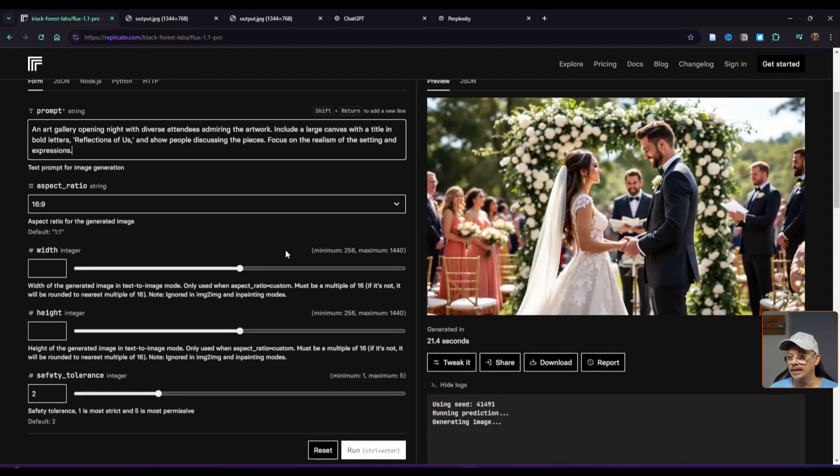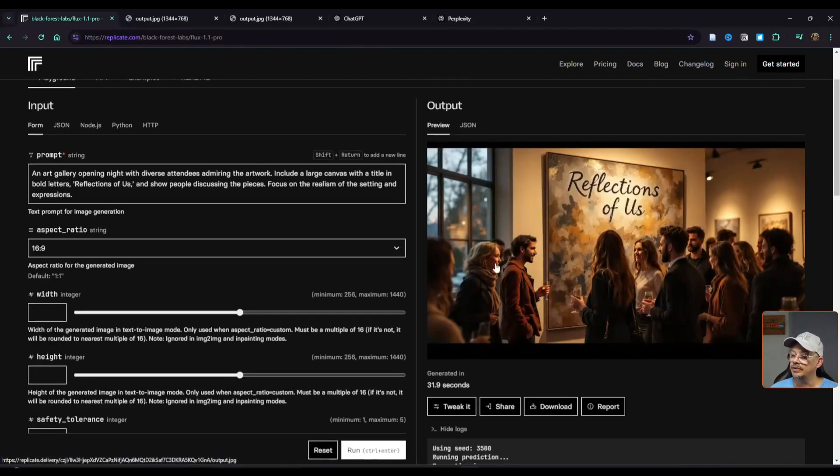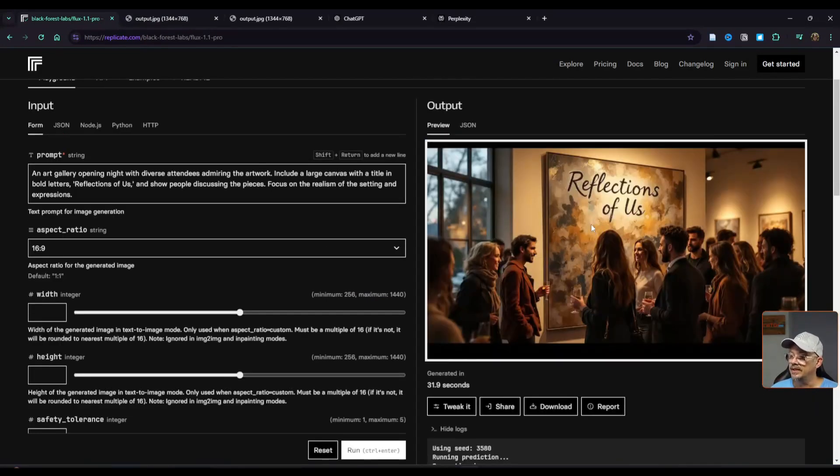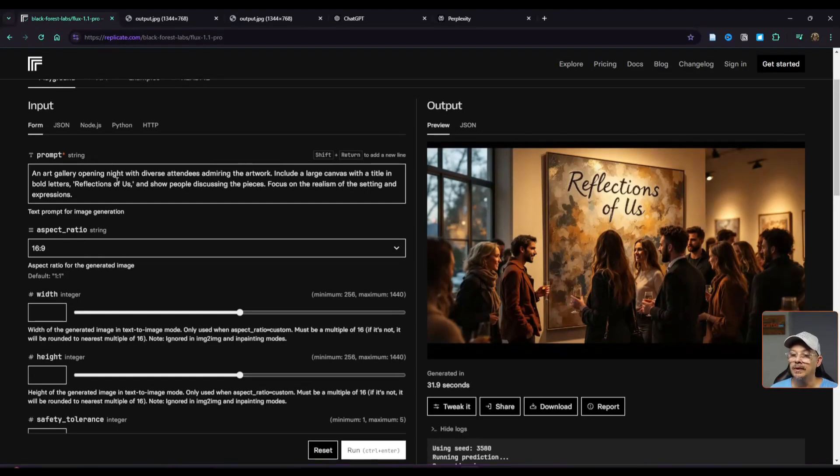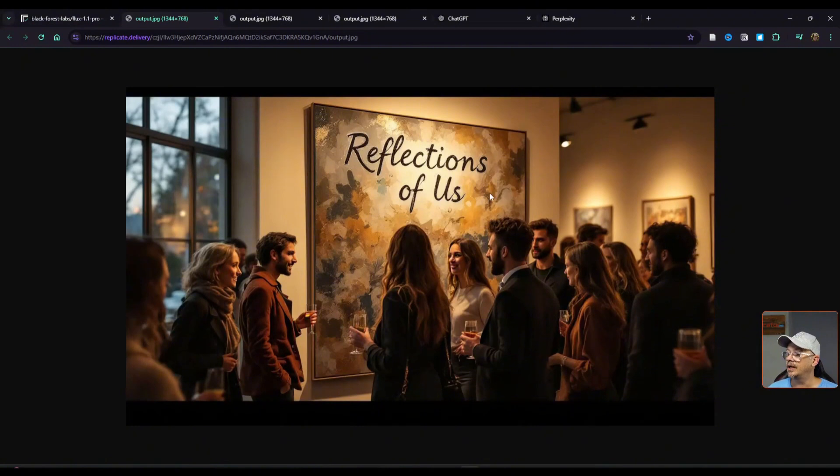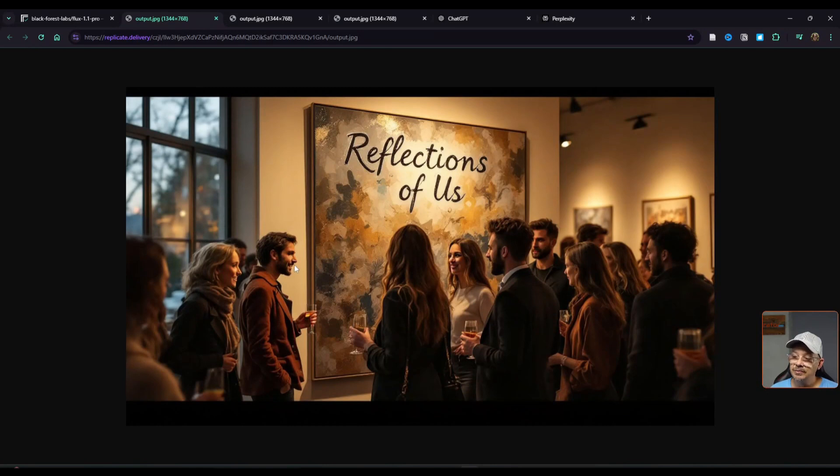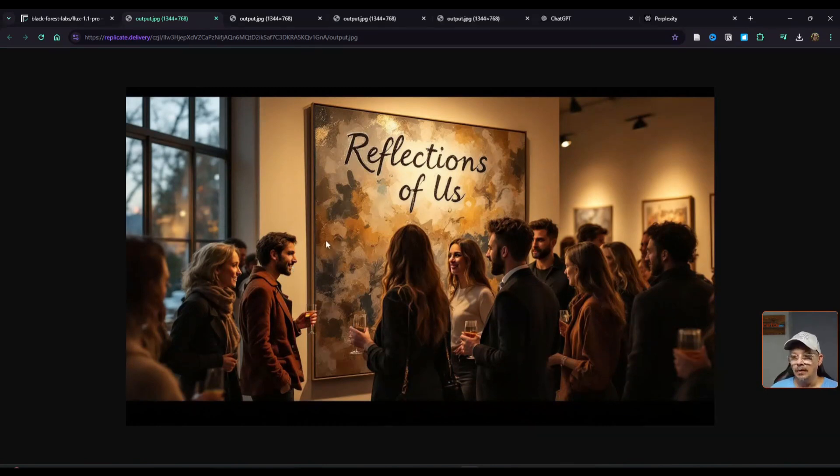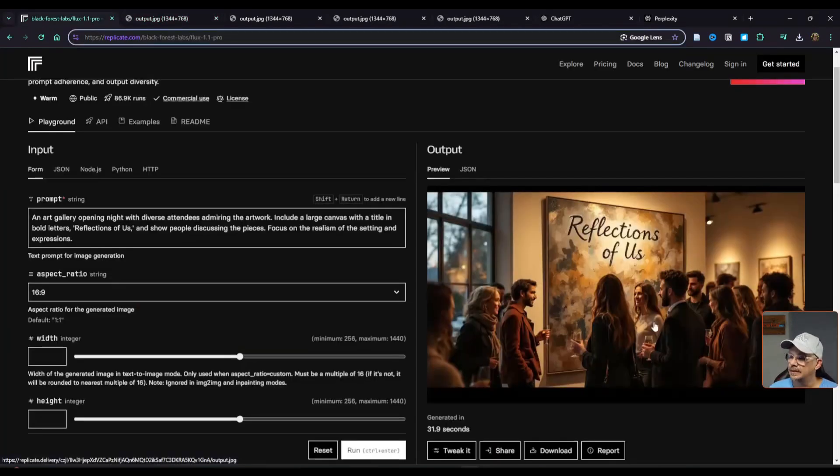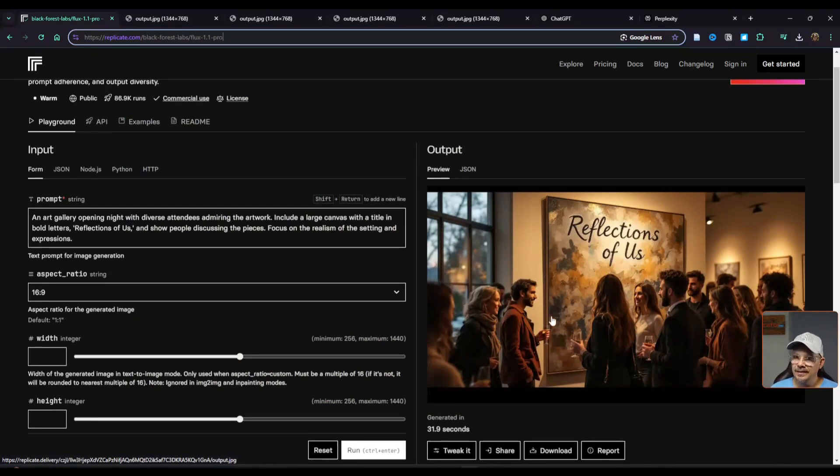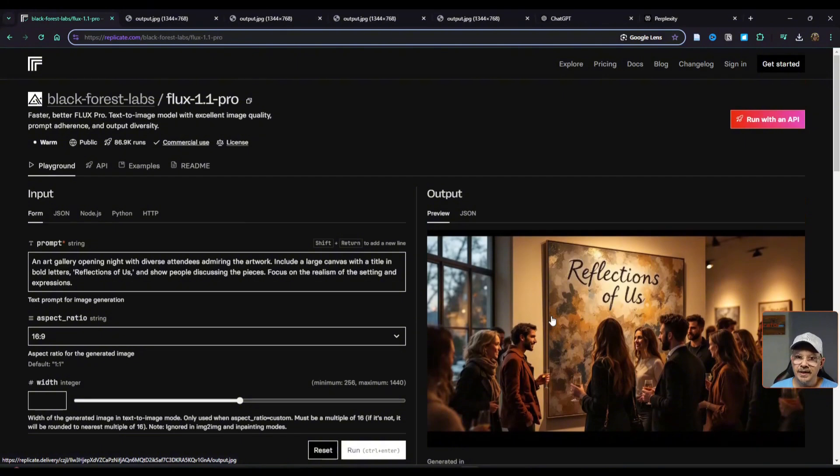Now let's try an art gallery with some text. This image took 31.9 seconds. It was supposed to have a large canvas with a title in bold letters, Reflections of Us. Everybody looks like they're having a really good time. The only thing I'm seeing is we're lacking a little bit of detail in the faces, particularly around the mouth areas. However, this is a 1344 by 768 image and I have it blown up across my screen. At this smaller size, it looks pretty good. And again, I think an upscaler would make this look good in high res without any sweat.